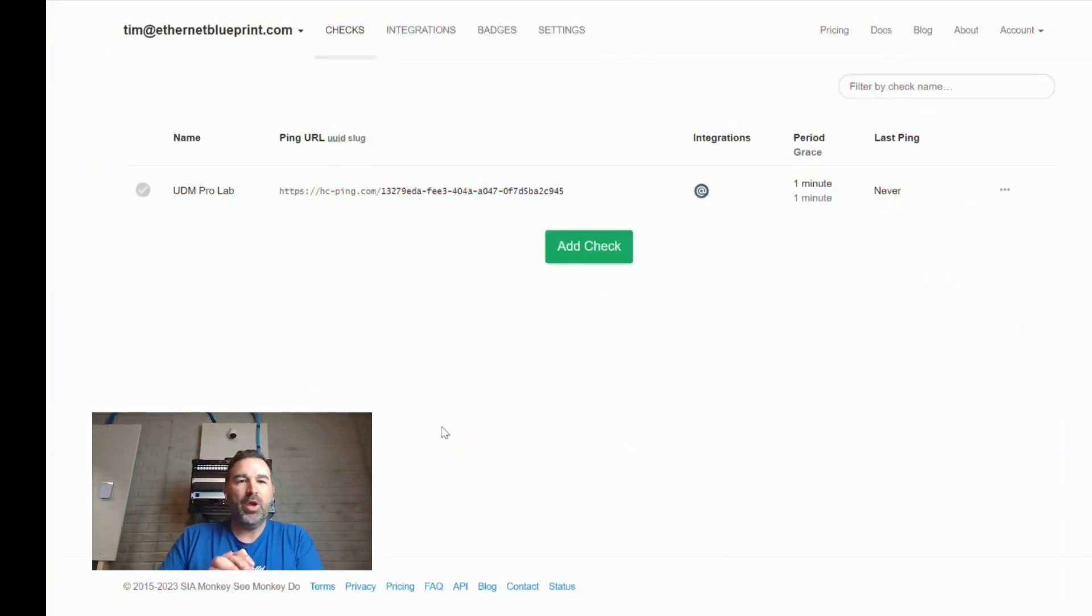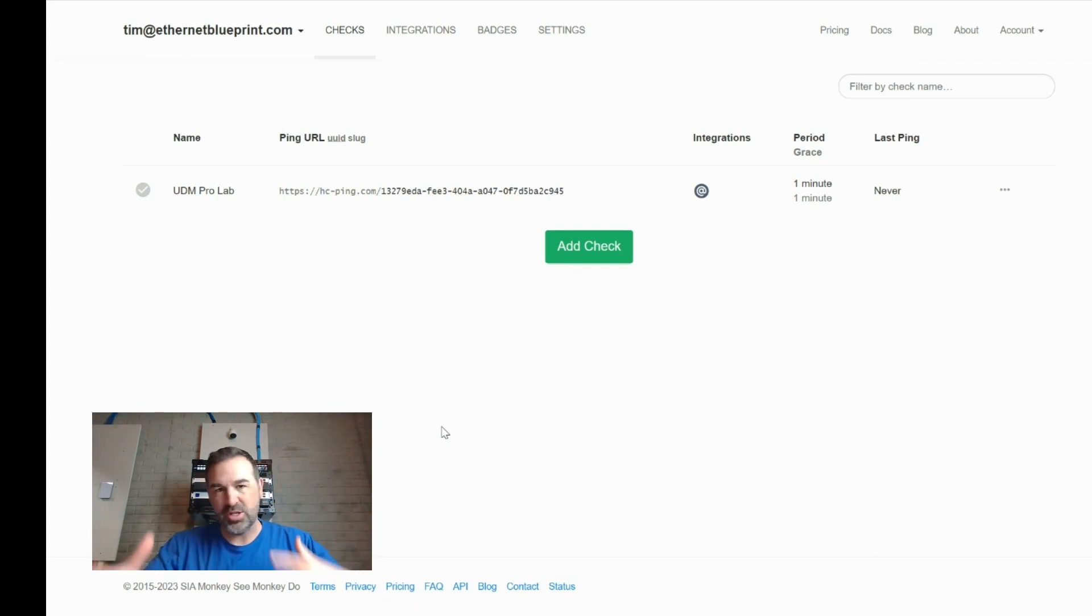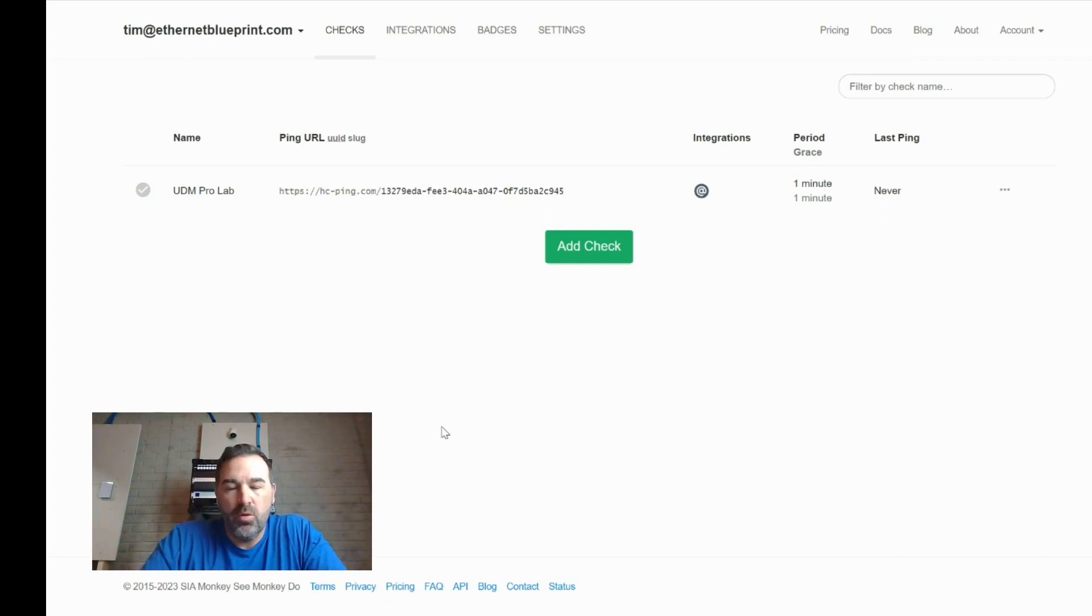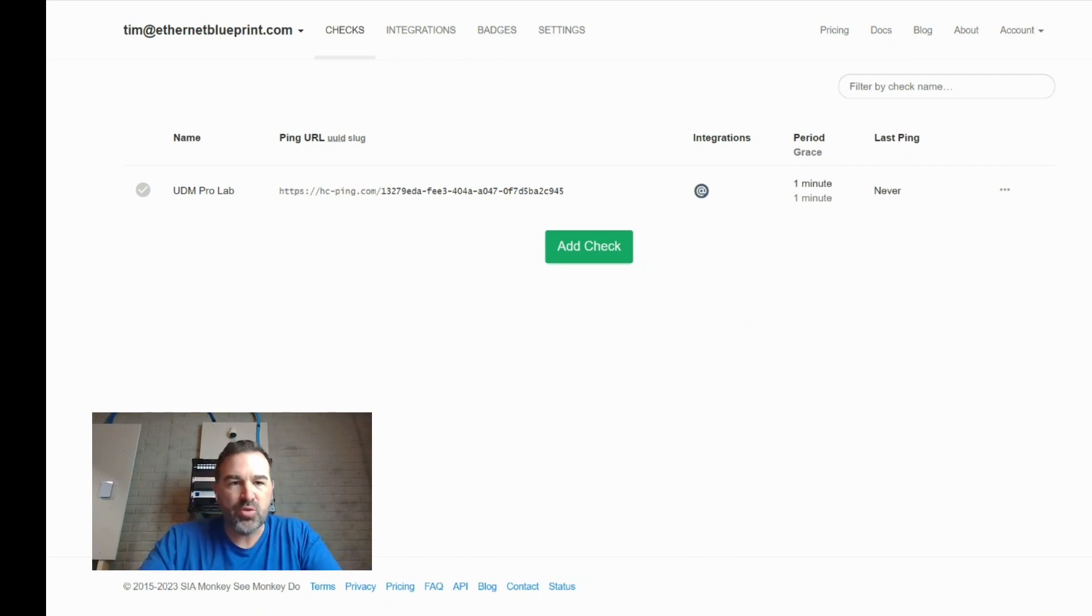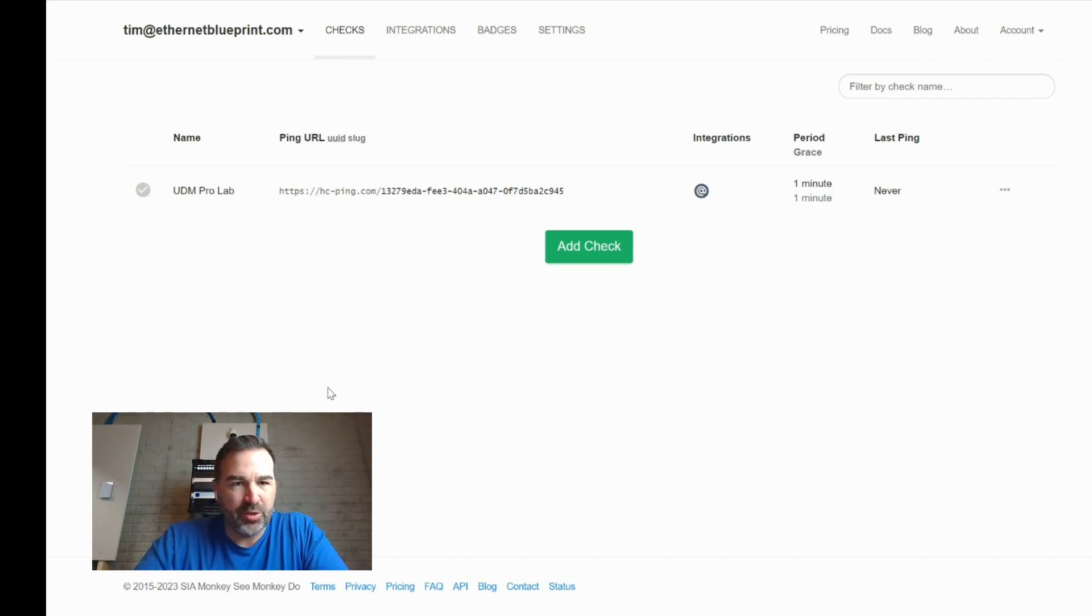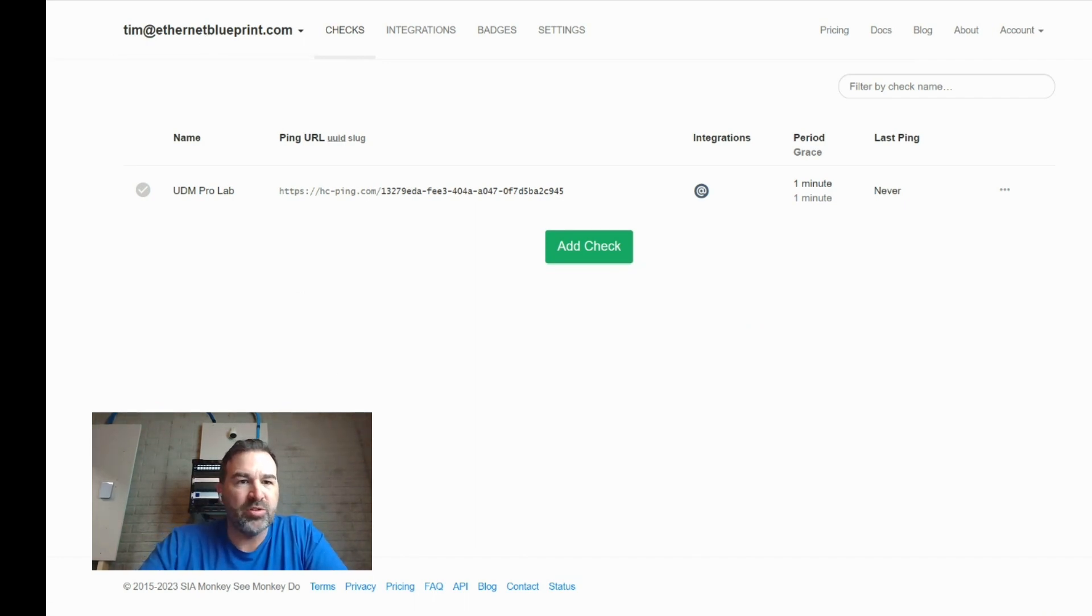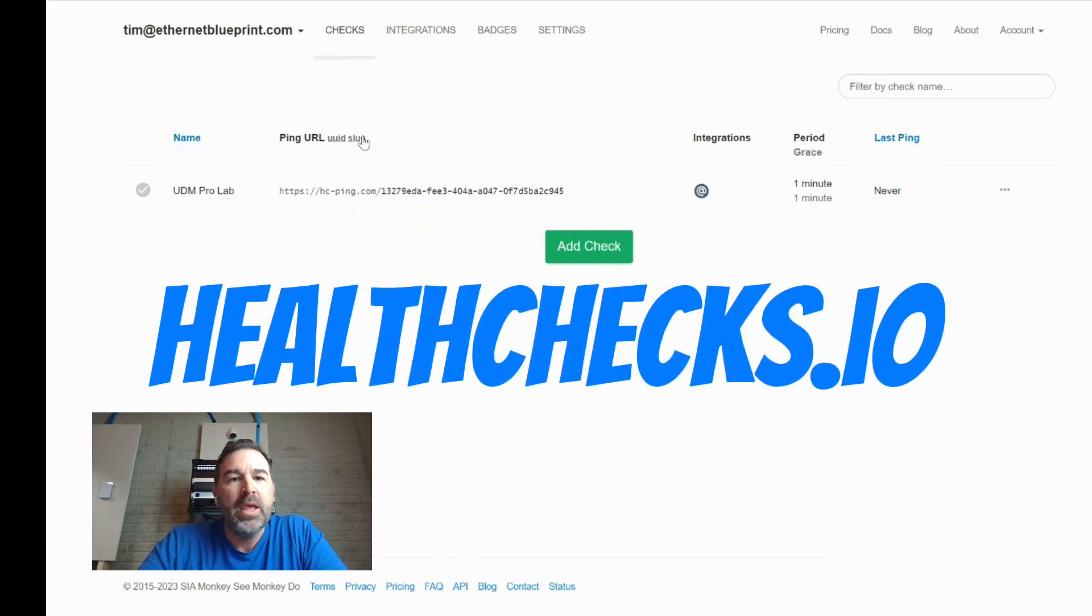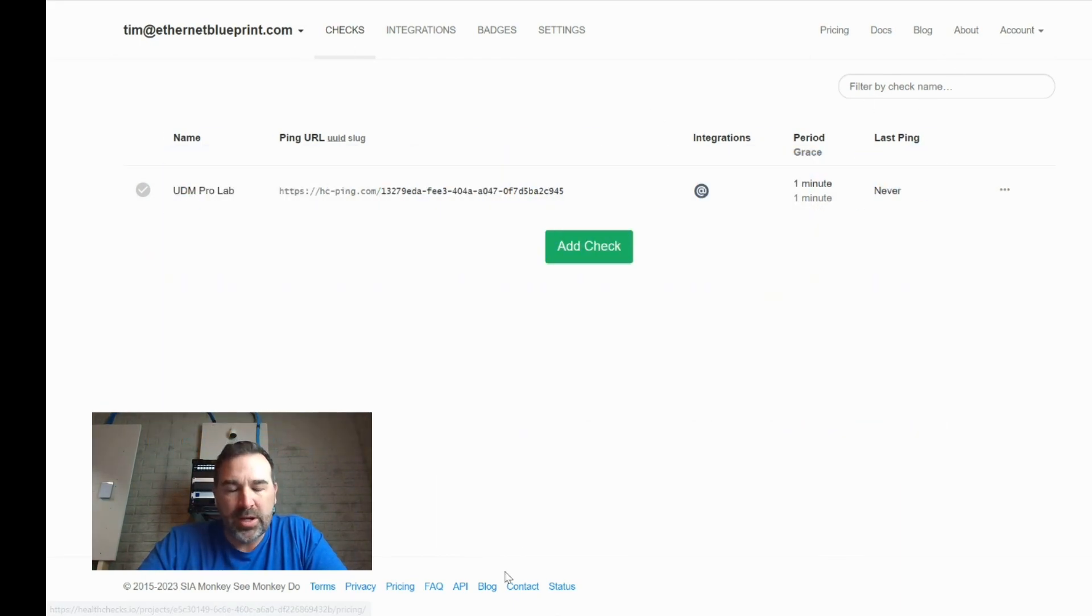All right guys, here we go. So first off, I want to apologize any background noise. I'm doing this at my house, as you can see with the background. So hopefully it won't be too loud, but I do have my crew running around here. Okay, so here's what we do. I'm going to get you kind of caught up here. So the site we're going to use is called healthchecks.io. And I've already created an account.